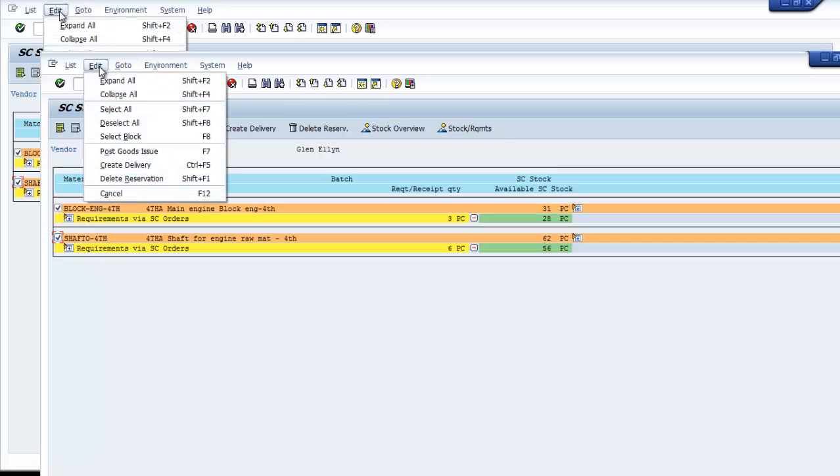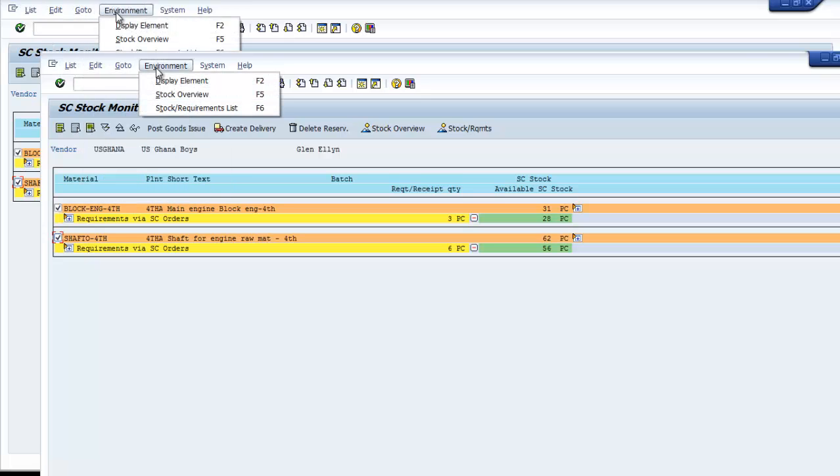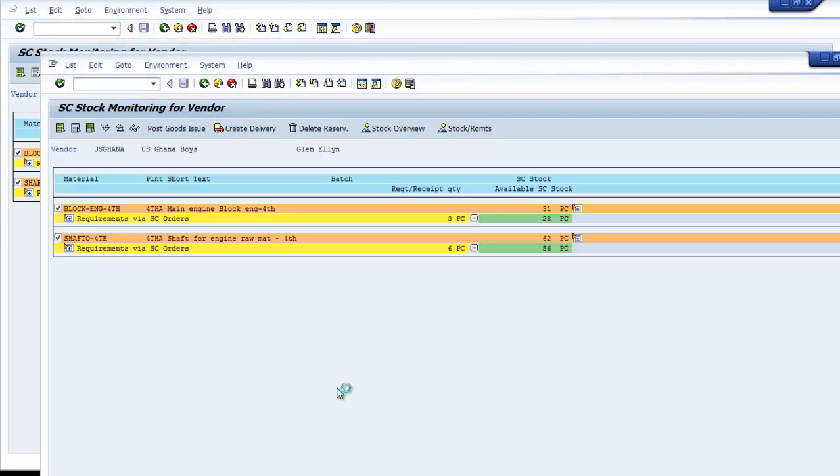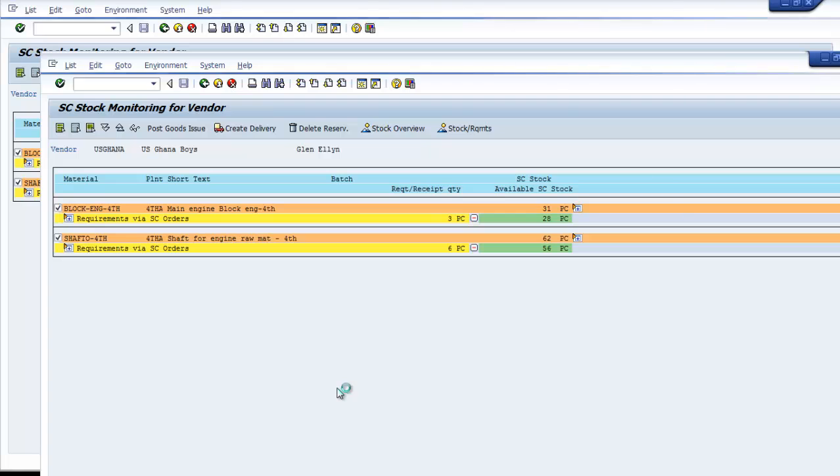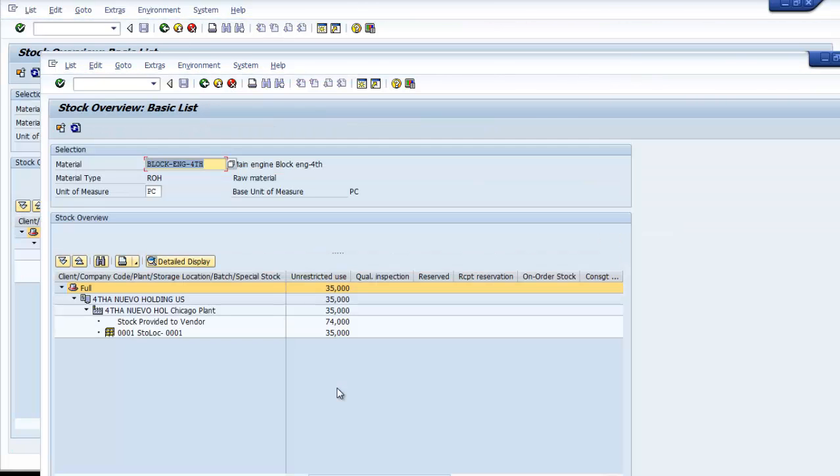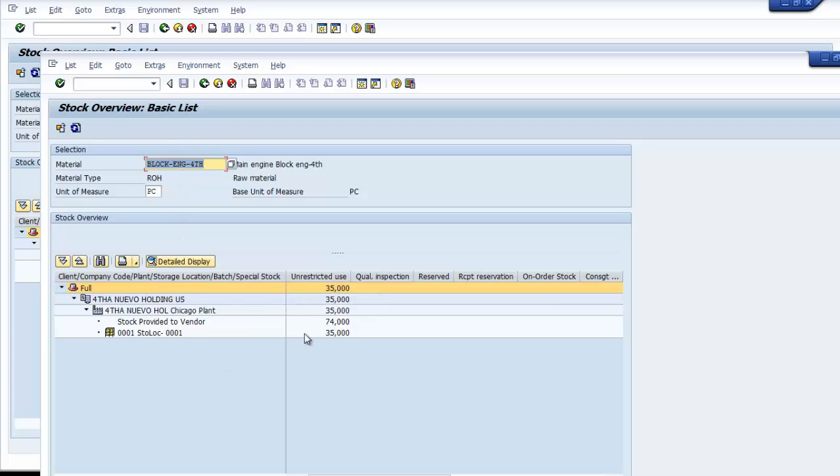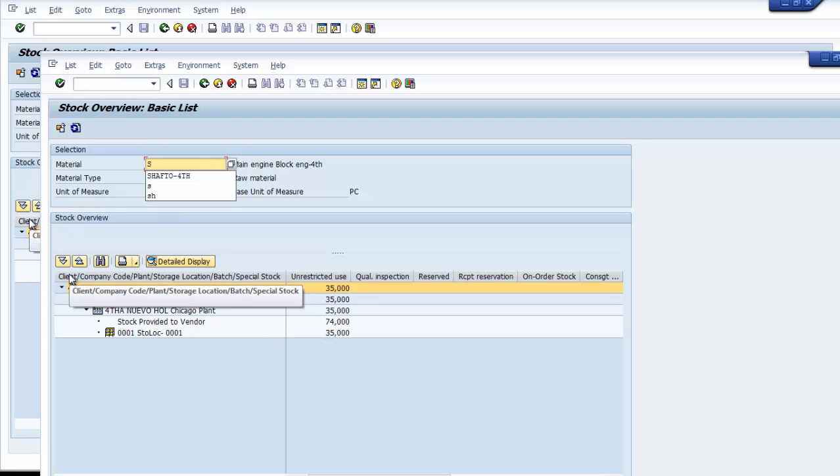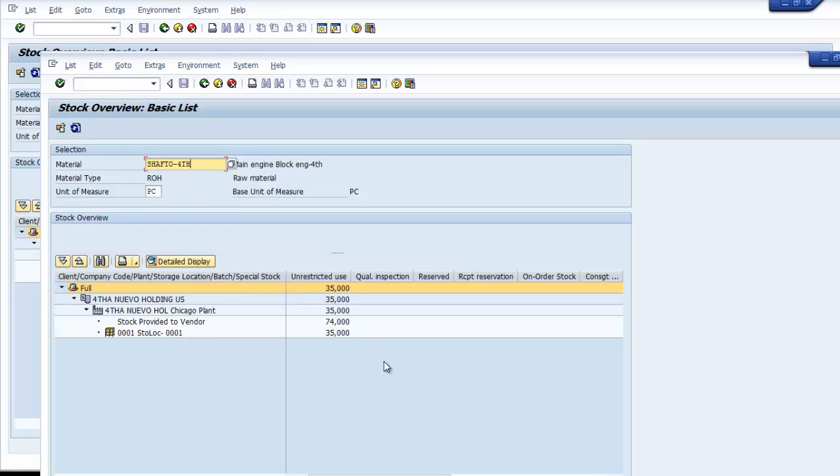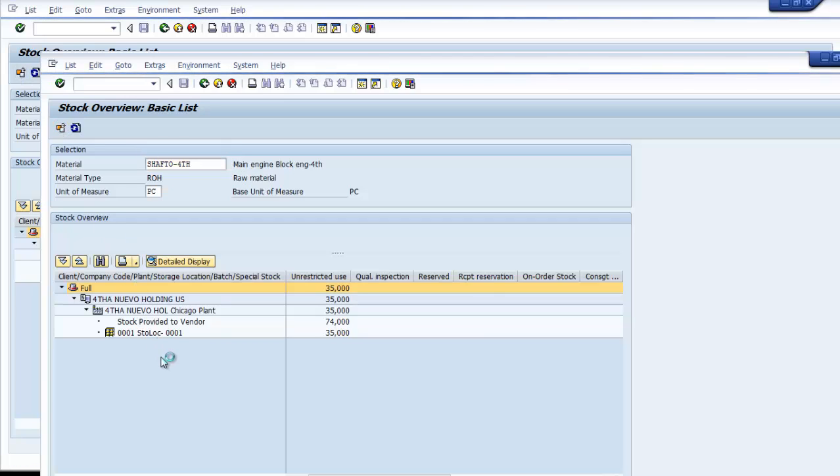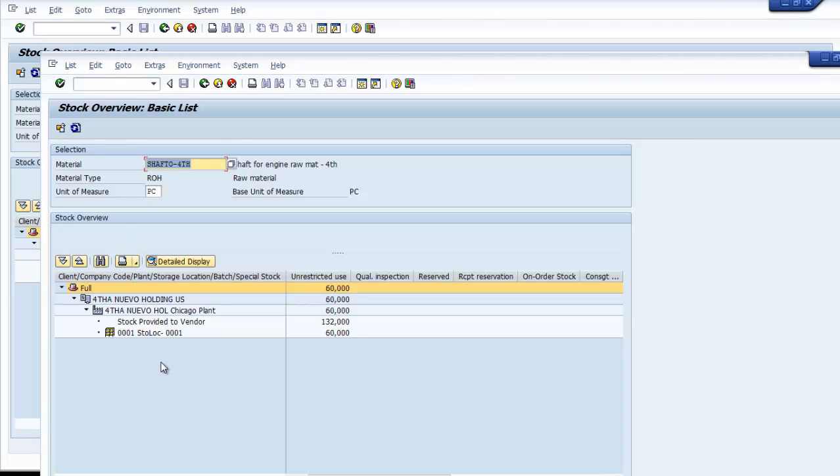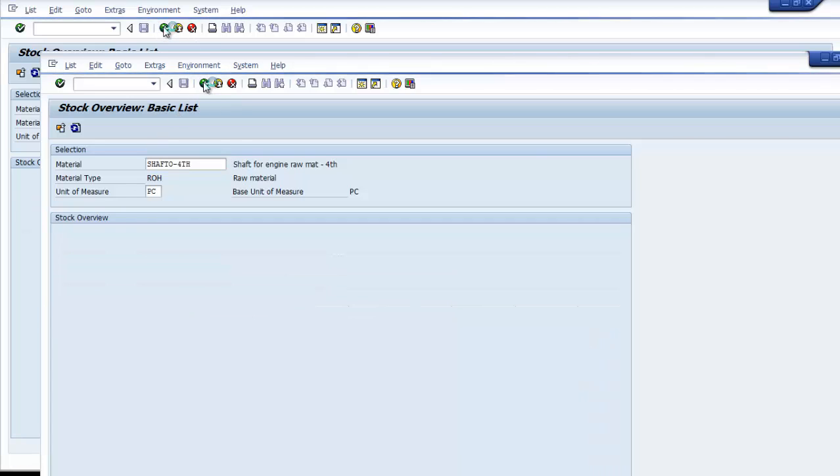What I would like to do is check the availability of this product. Let me check the stock overview. As you can see, for block engine, we have more than necessary. Let me check the shaft to see if we have enough to send to this subcontractor. We have enough, so we can go back.